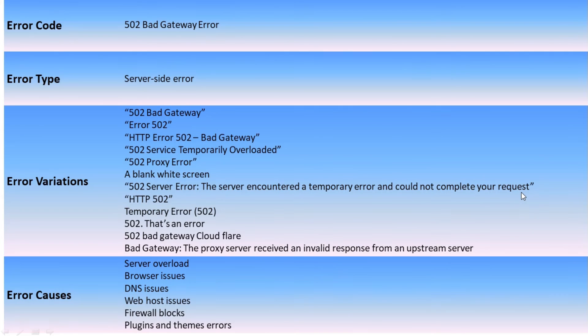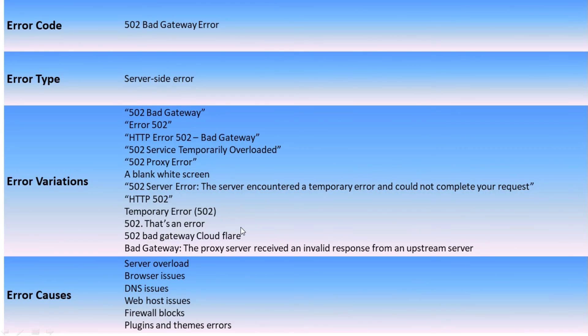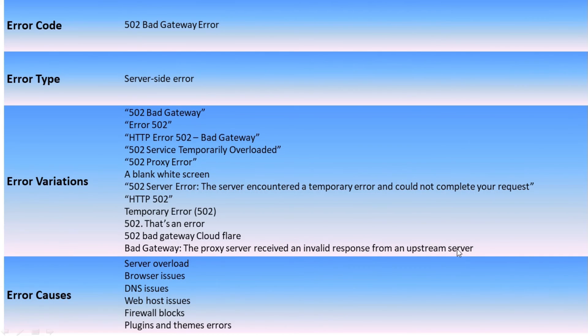HTTP 502, Temporary Error 502, 502 that's an error, 502 Bad Gateway like Cloudflare Bad Gateway, the proxy server received an invalid response from an upstream server. This kind of error we can get if it is a problem with 502 error.